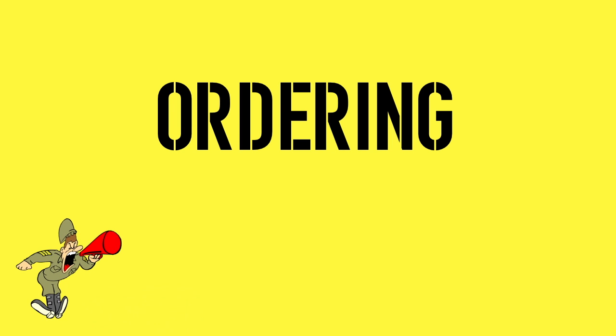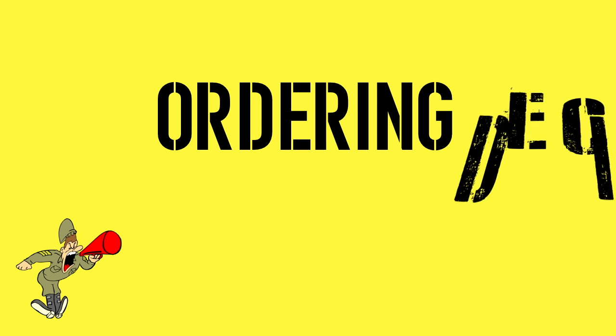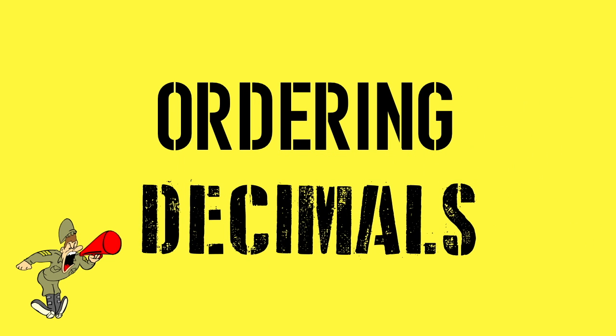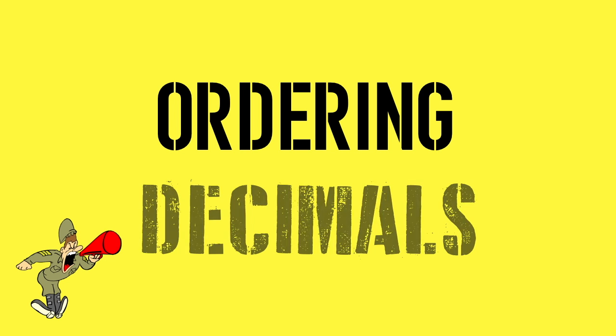Ordering. Hey, decimals! Come out here in a nice orderly line. I said orderly. Sir, yes, sir.